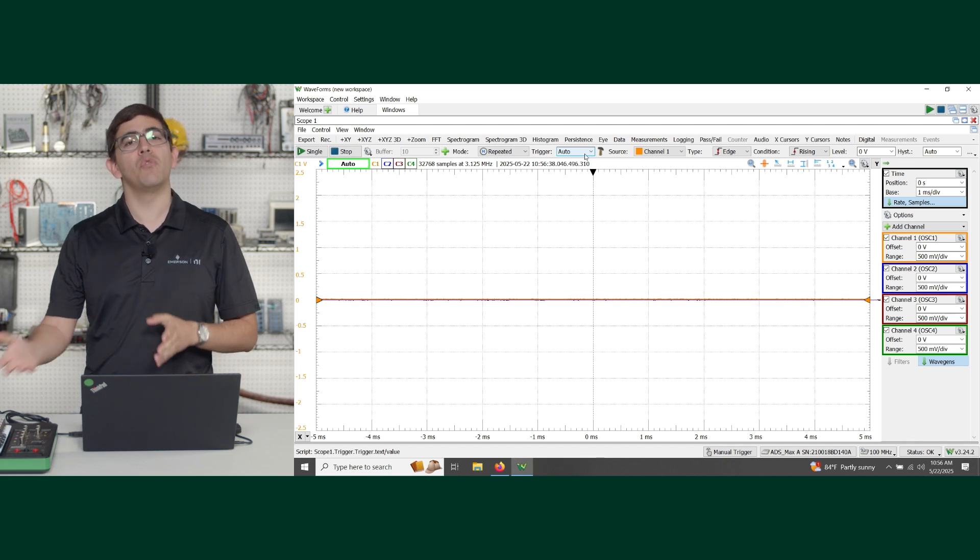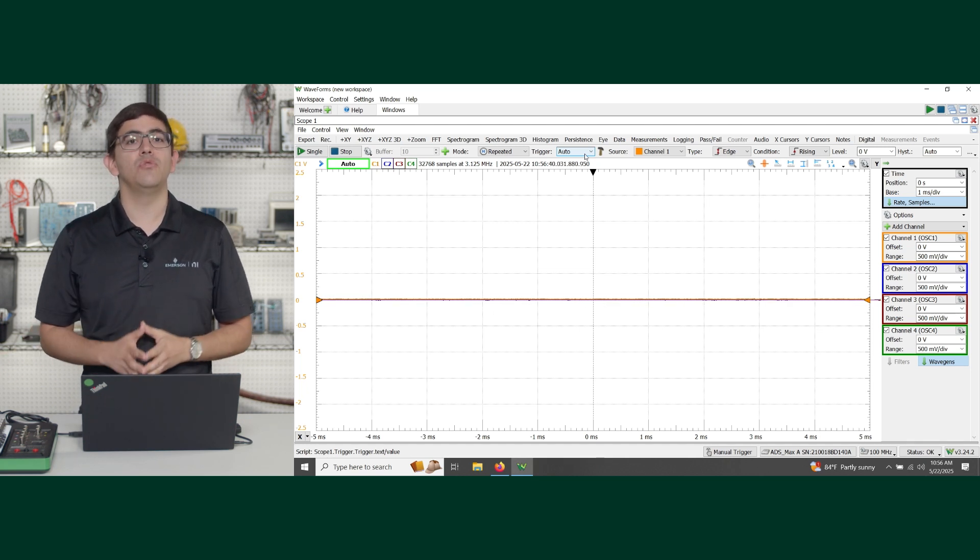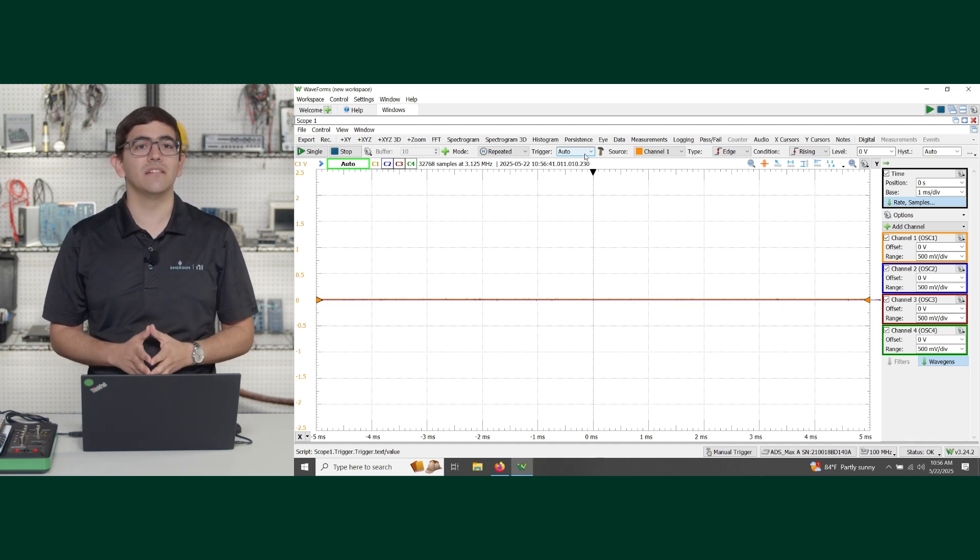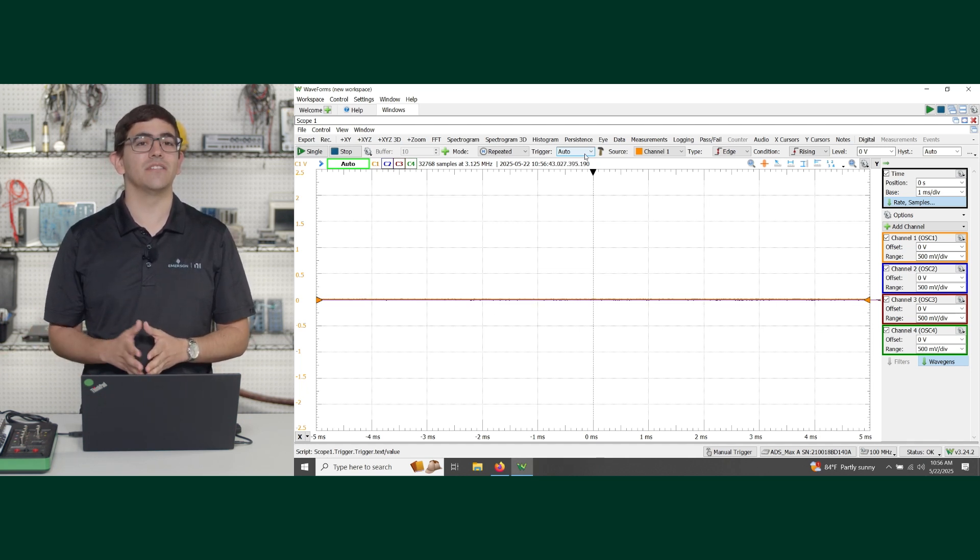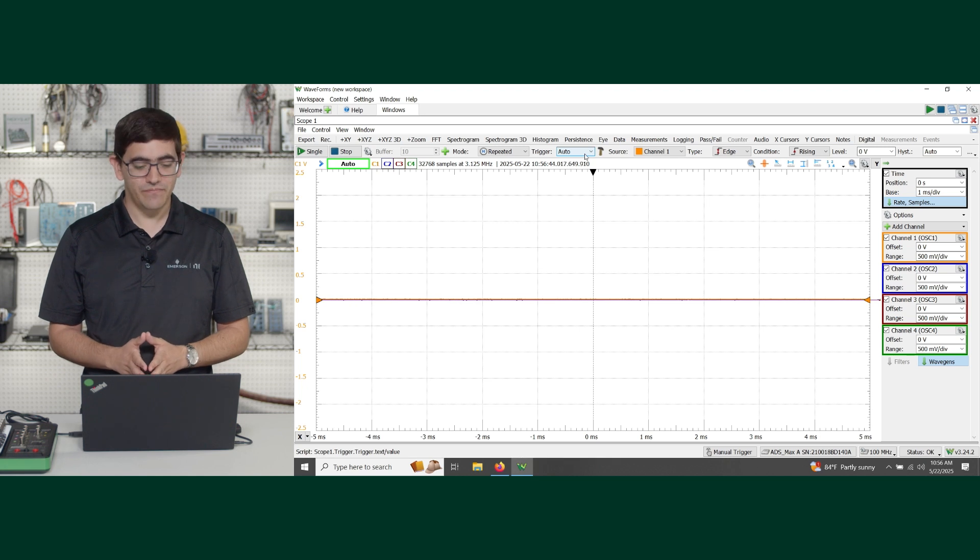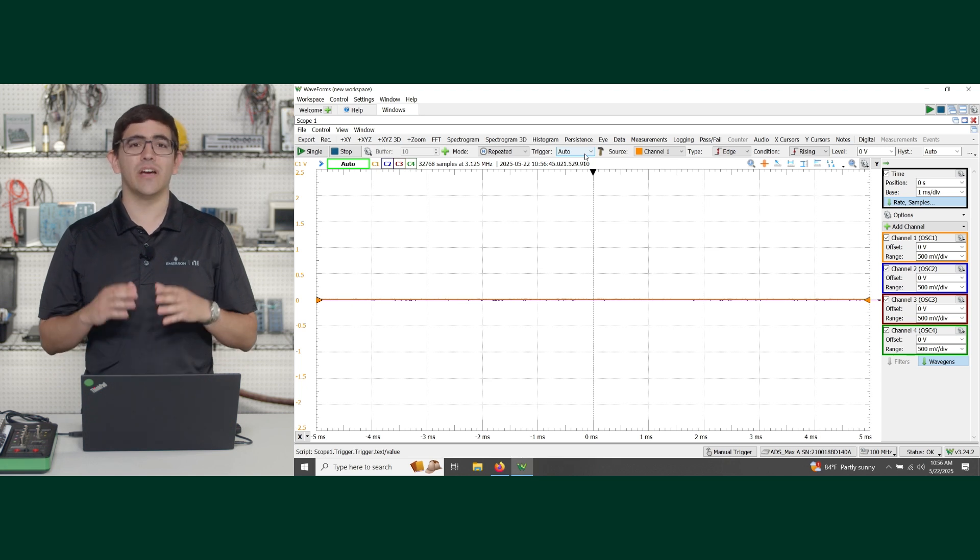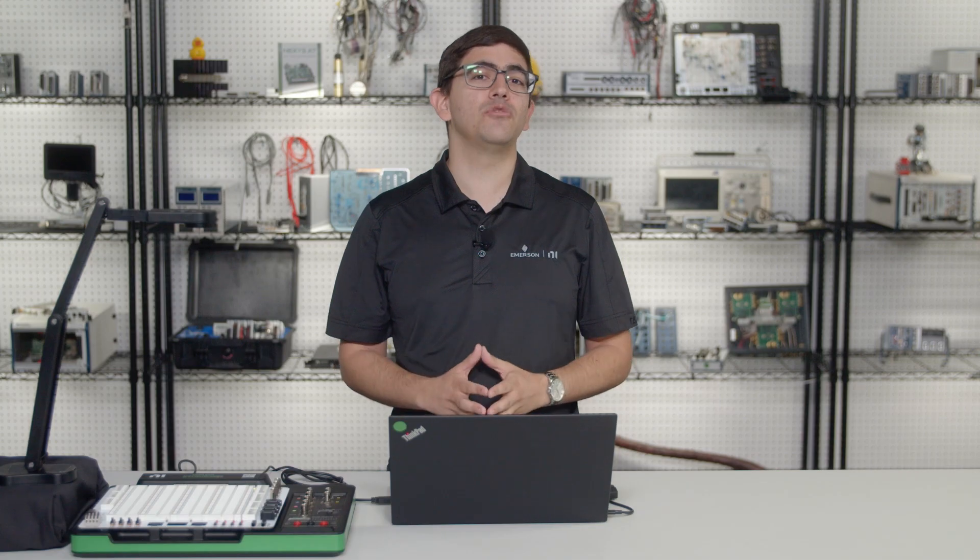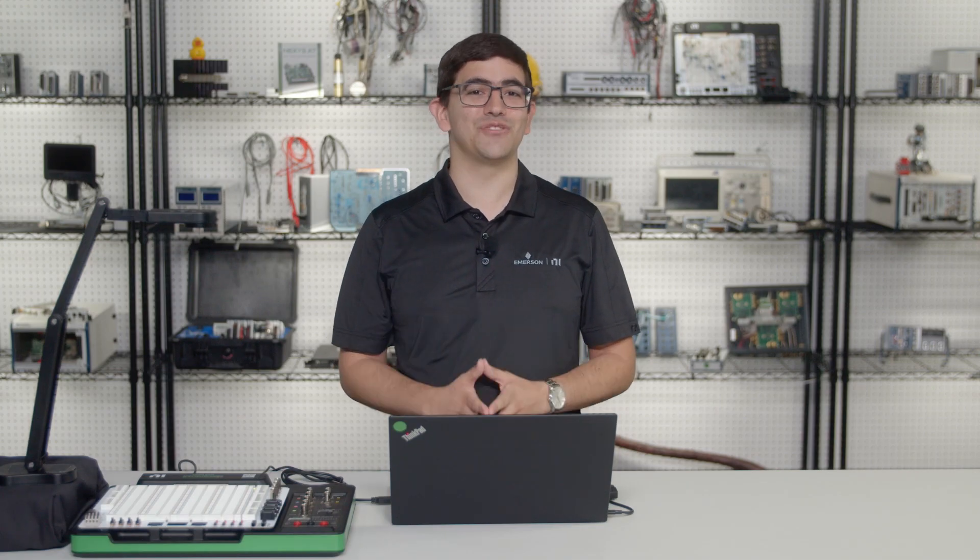But once you start working with your circuits, you can start seeing your signals through the channels here. This is just a quick look on how to get started. We'll see you in the classroom. Thank you so much.